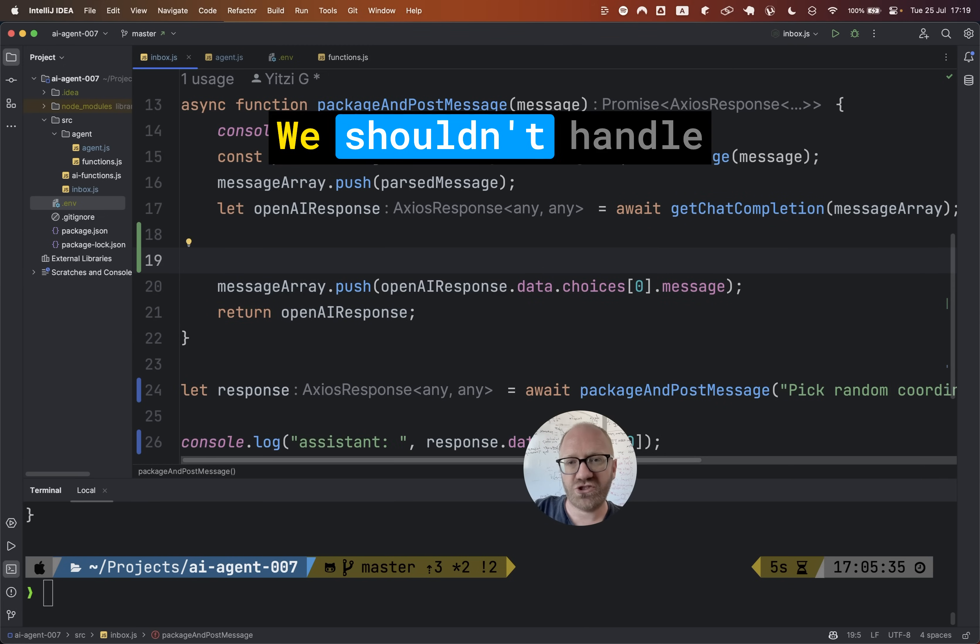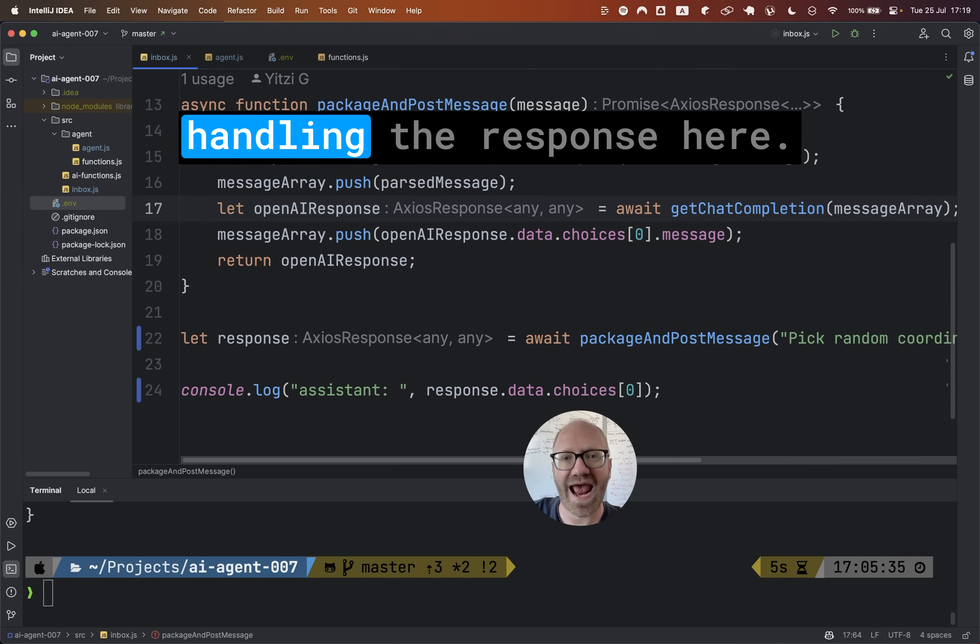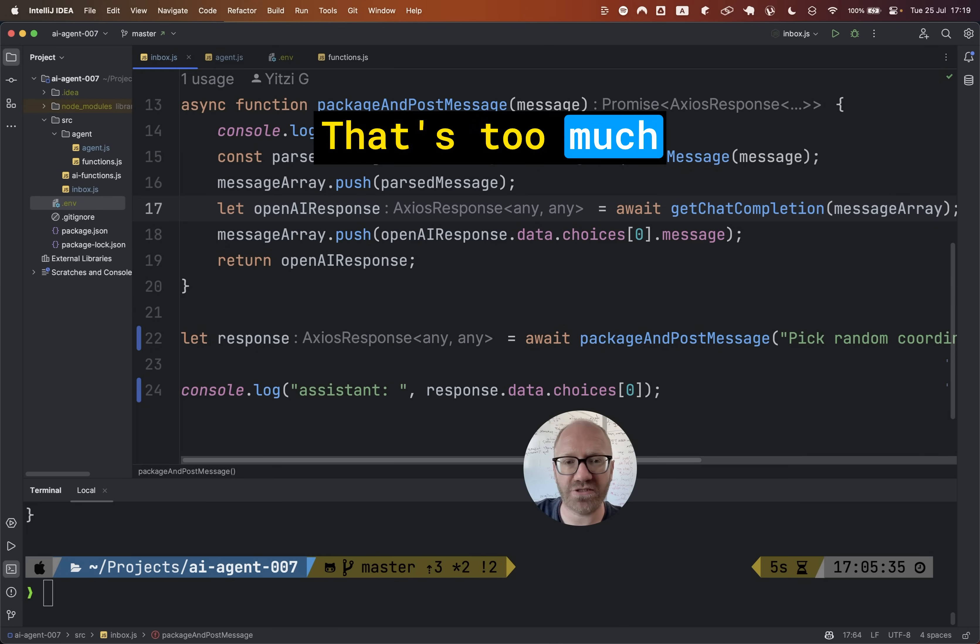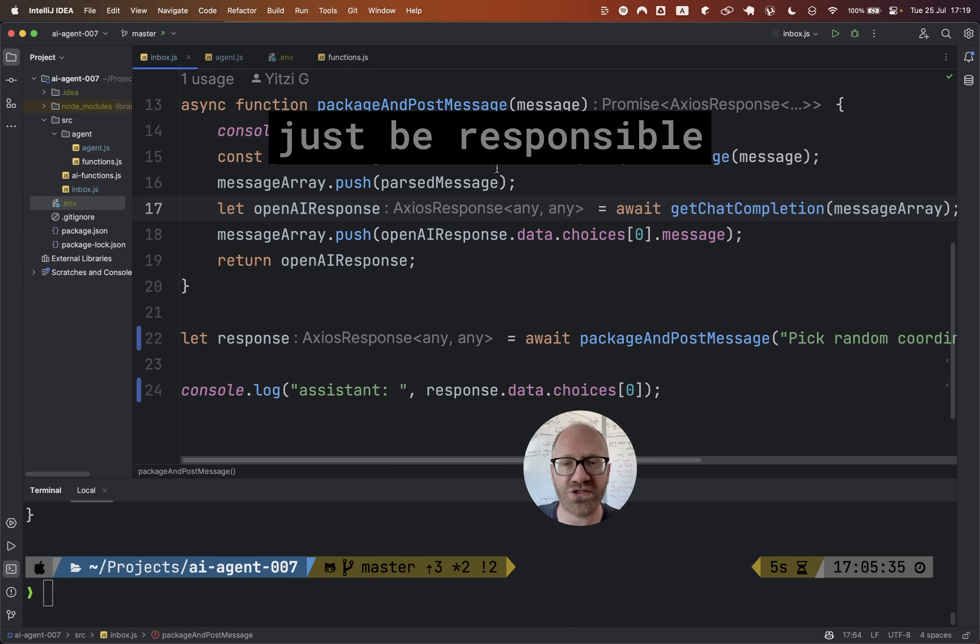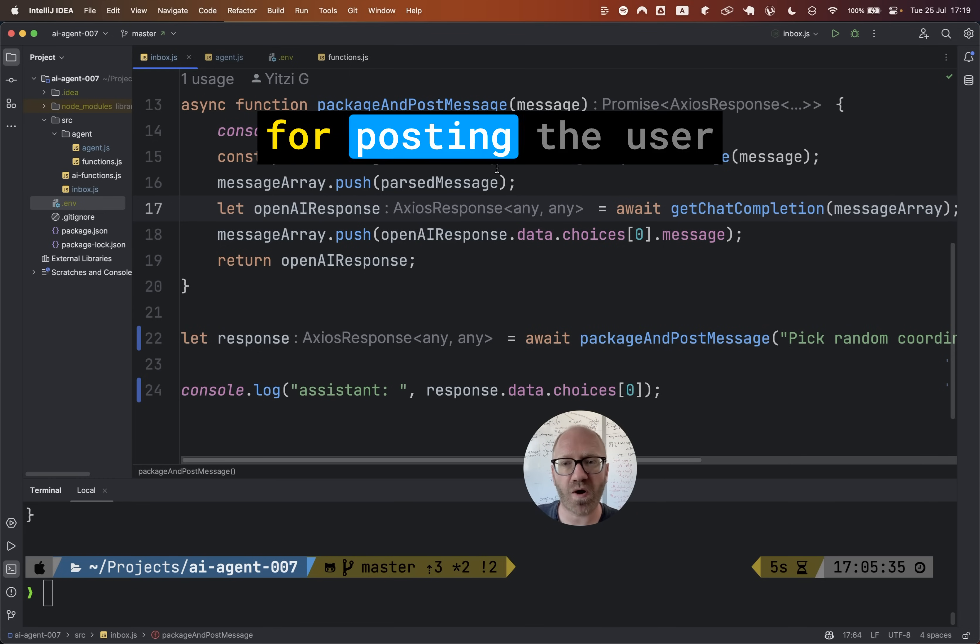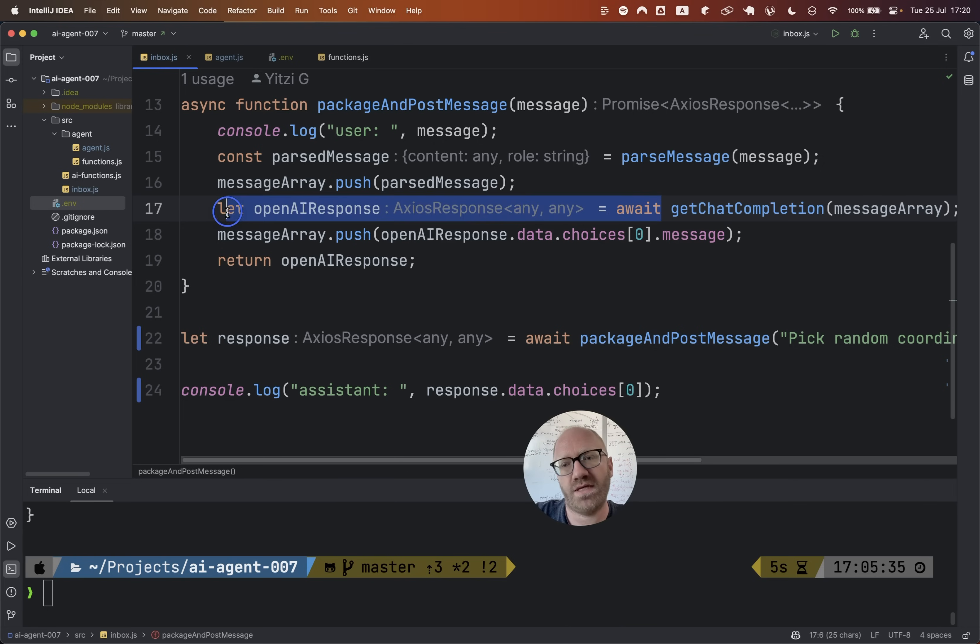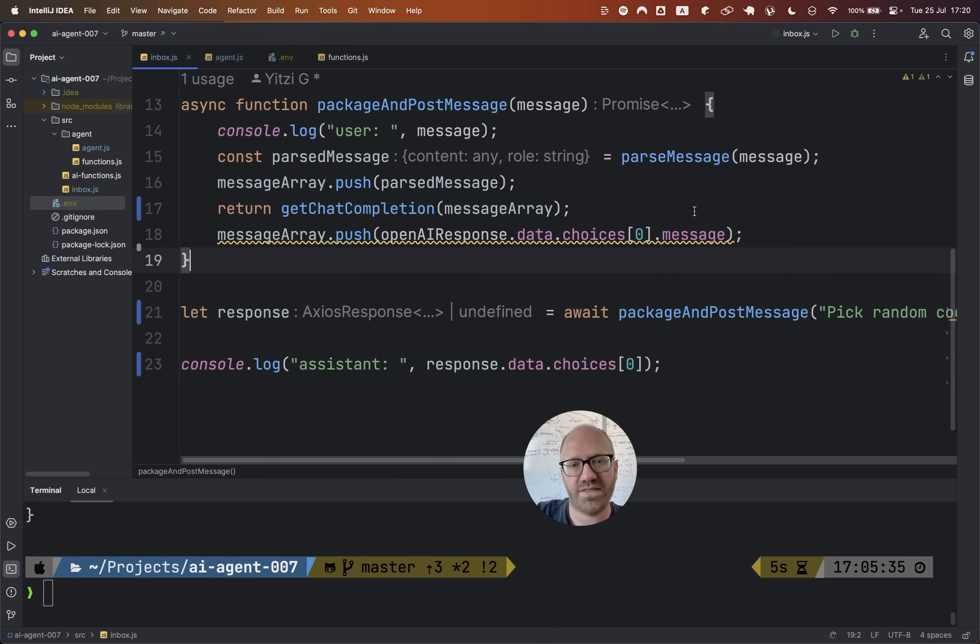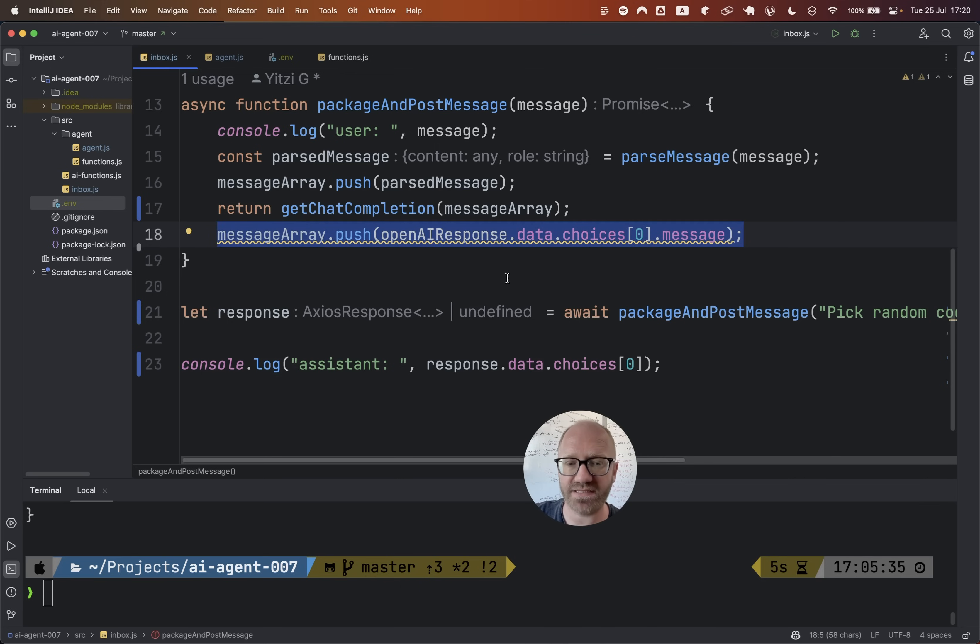Actually, we shouldn't handle handling the response here. That's too much for this function. This function should just be responsible for posting the user message. What we should do actually is, let's just return this and that we're going to delete. And this we're still going to need, but only if the AI is replying with a text message and not with an expressed desire to call a function.